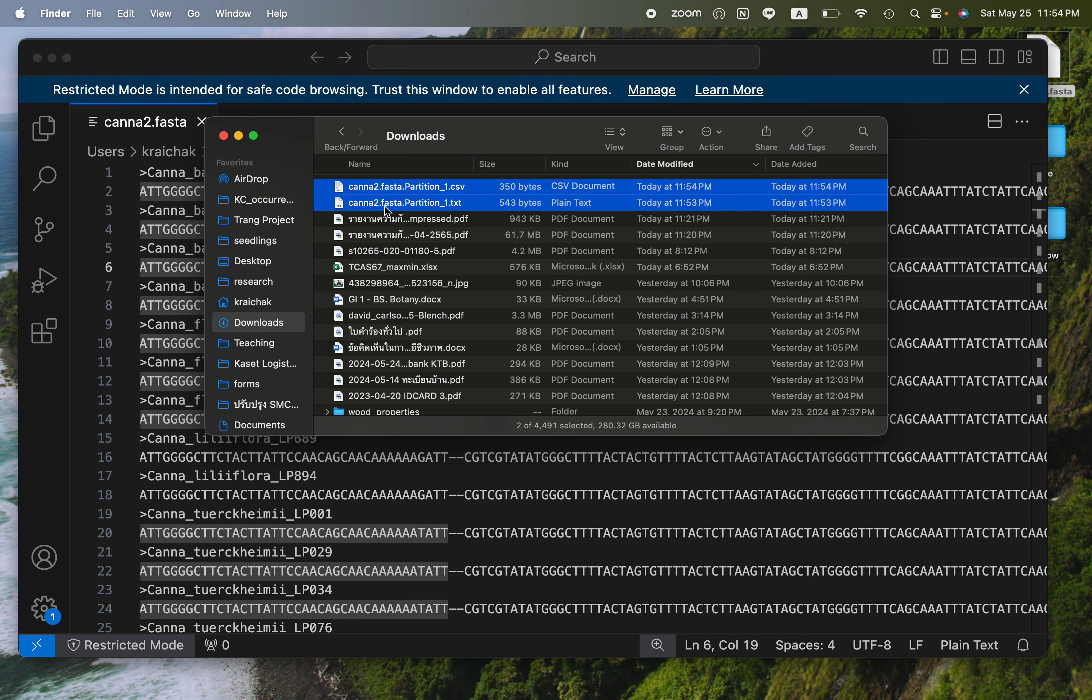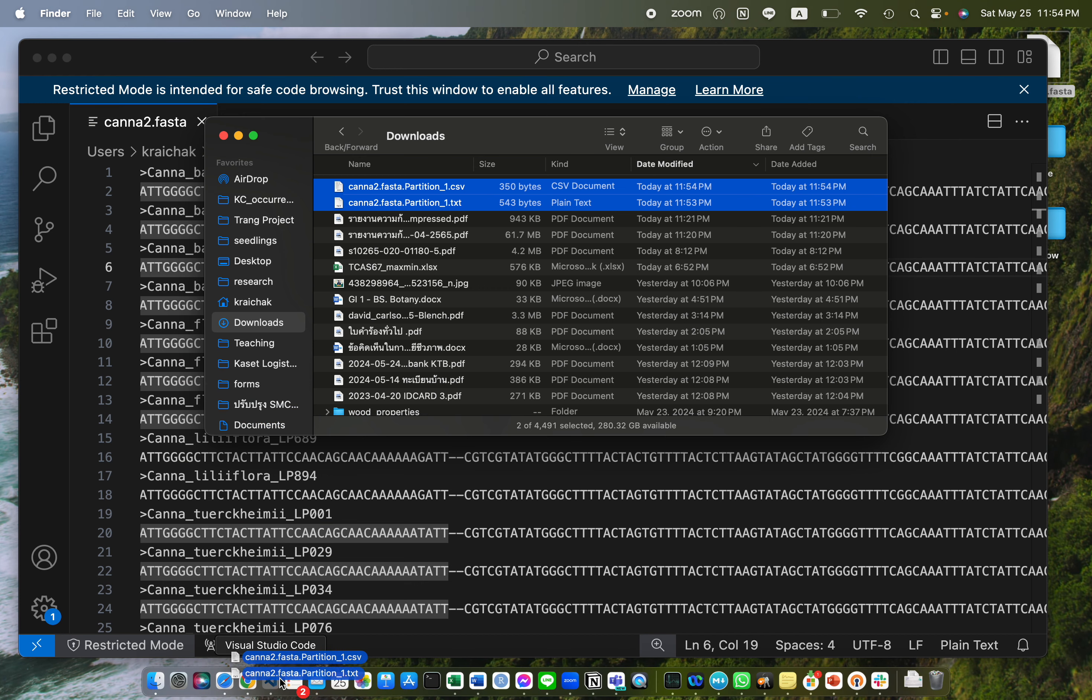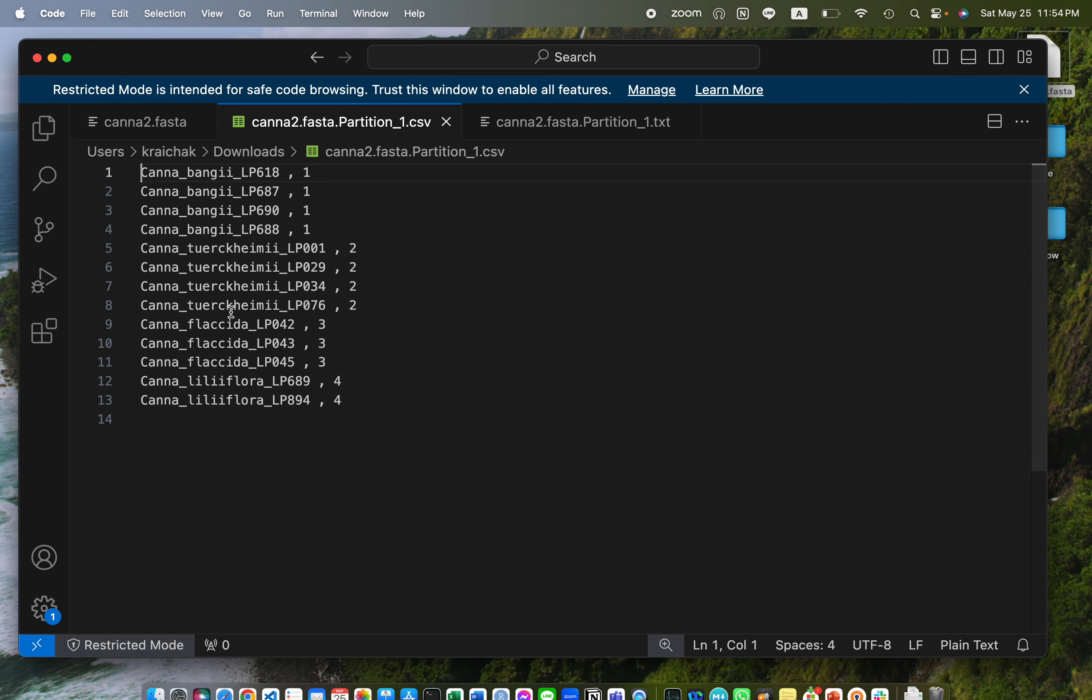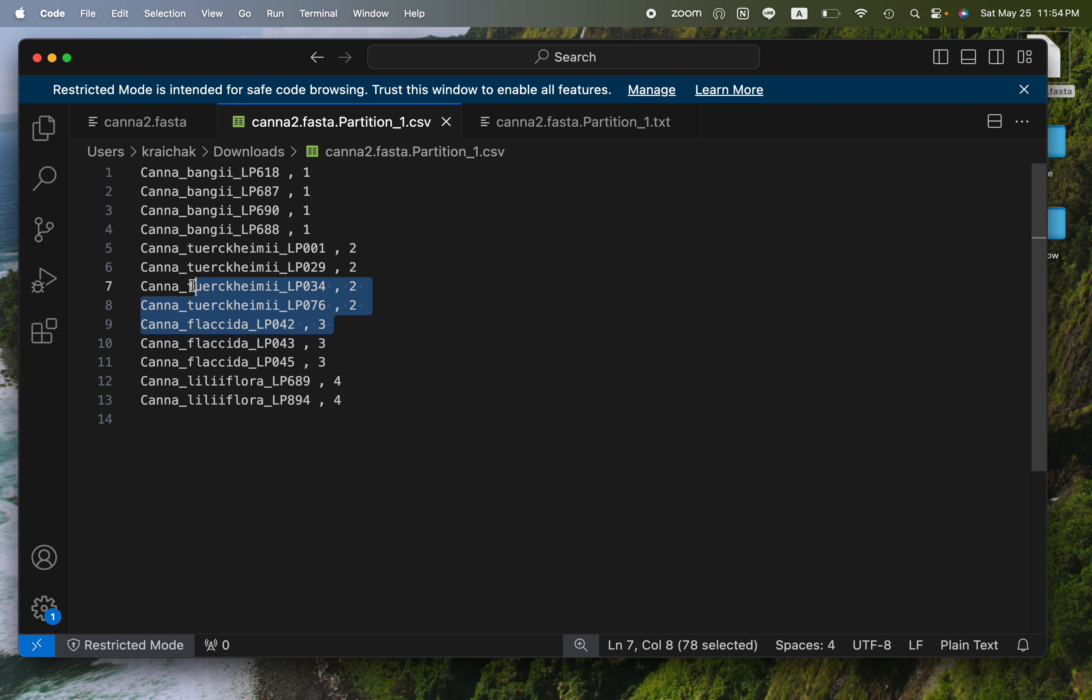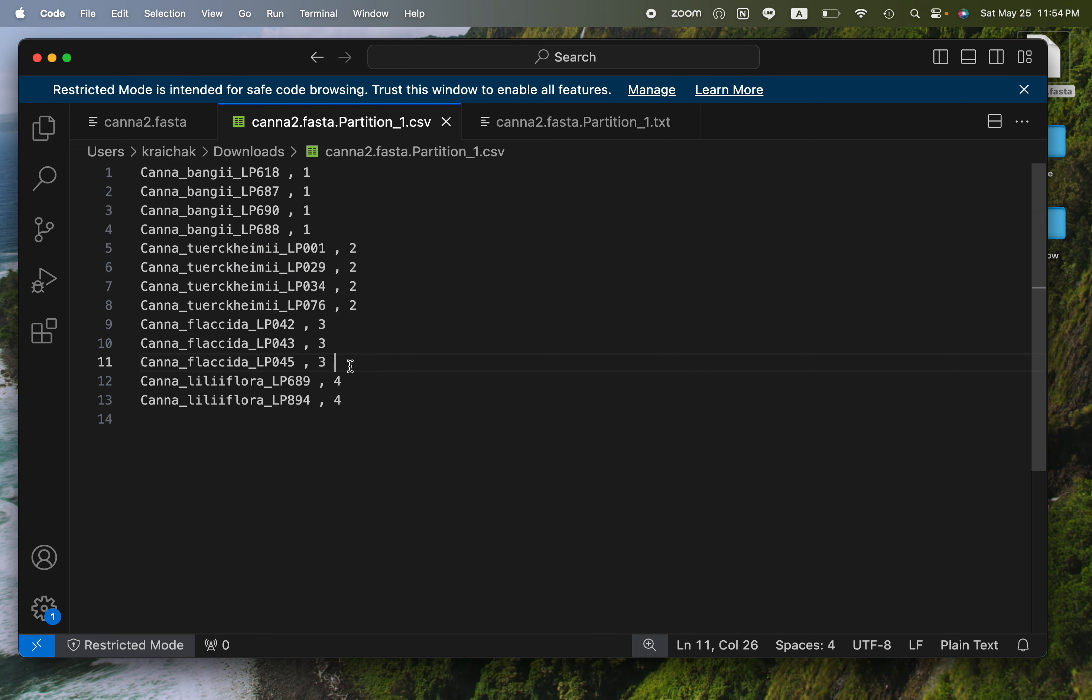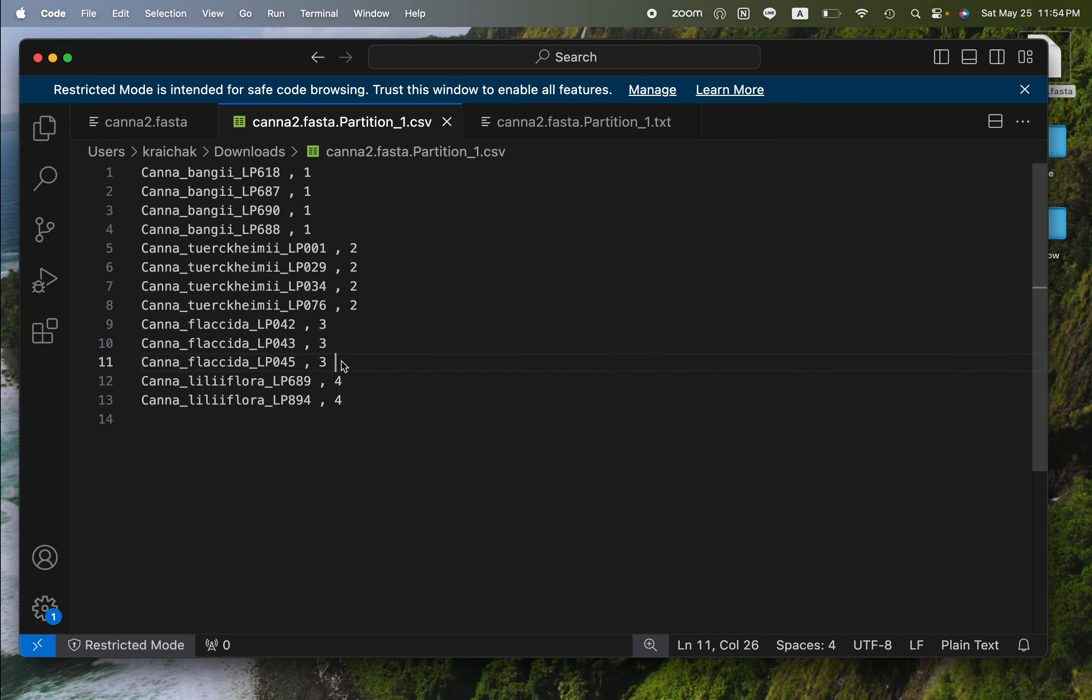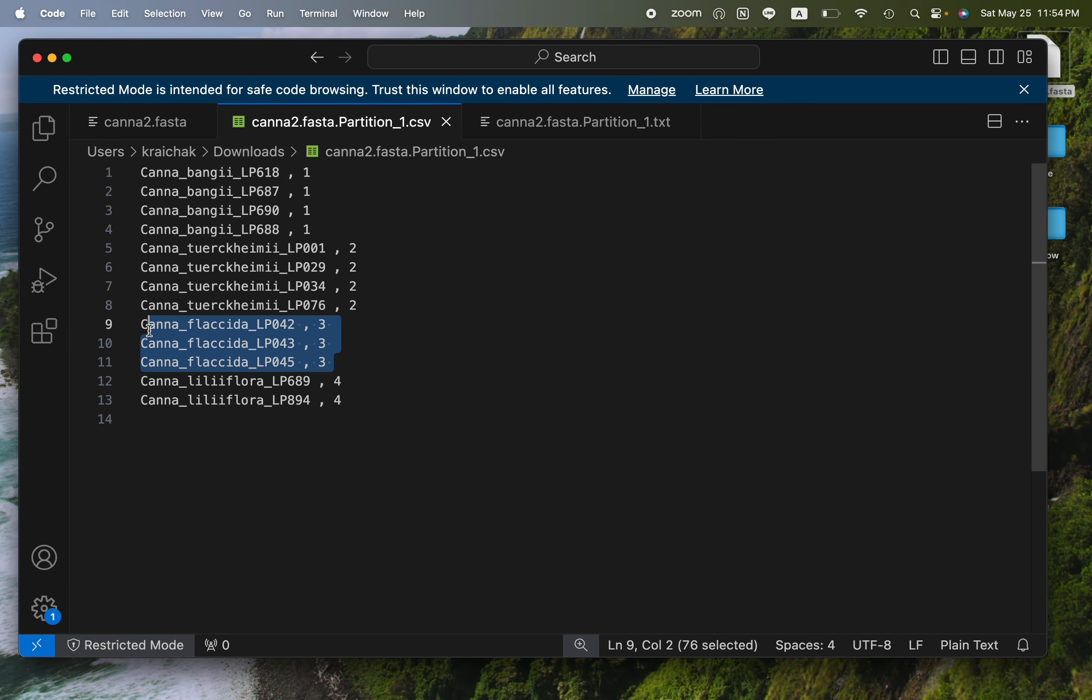You can drag them here to view them. This will show you that all the Bankii here belong to group 1, Takamani belong to group 2, Flacida belong to group 3, and Lillifola belong to group 4. All the other options would group sequences by group here.